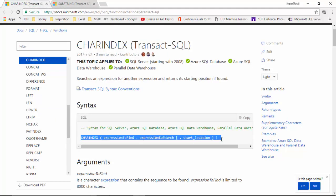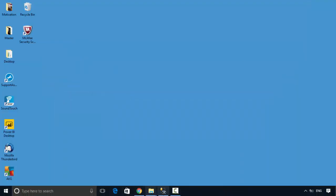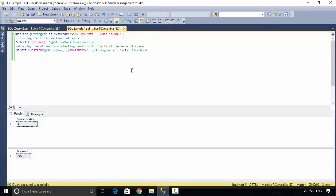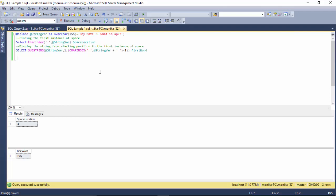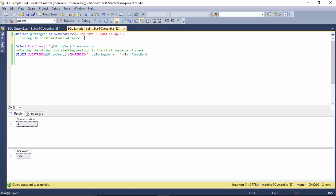Let me just open this. Here, let's say I've got this string 'hey mate what's up' and I want to just find the first word 'hey'.